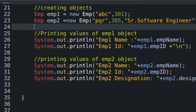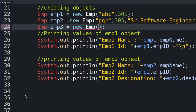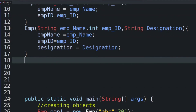In the future, suppose we want to add a phone number for some employees. We cannot change an existing parameterized constructor, because that would require changes at every place it is used — which is lengthy and complicated for large applications. Instead, we simply create a new parameterized constructor with the additional fields. This is one benefit of constructor overloading: backward/forward compatibility — we can create as many constructors as we need.